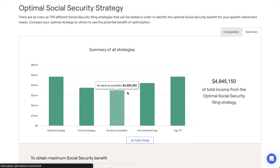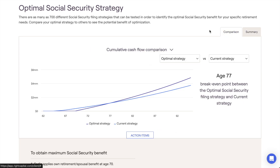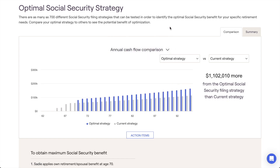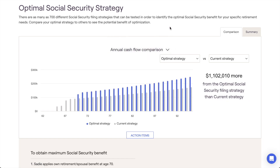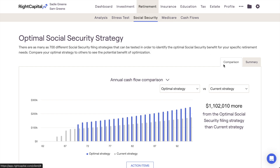Lastly, I'll show you how to implement the optimal Social Security strategy within a proposed plan in the future-looking retirement projections. The first thing you'll see within the Social Security module is the Comparison tab.